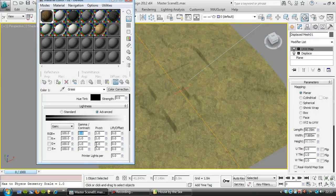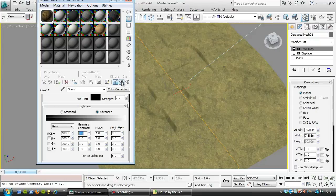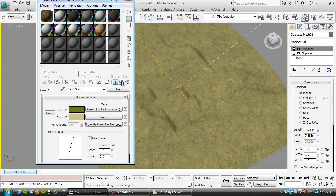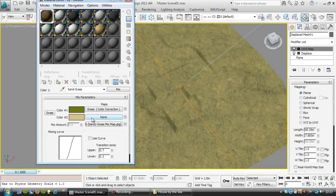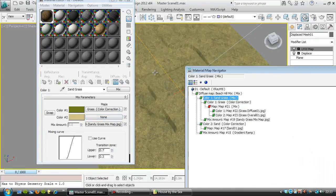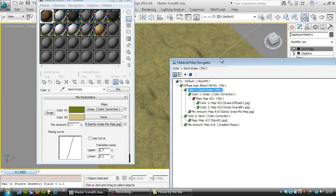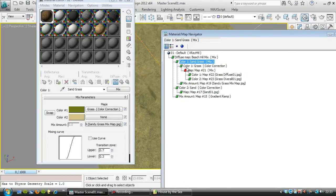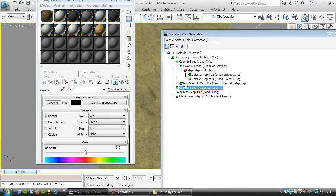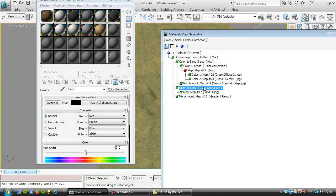So if we go back up one level, it'll take us to the mix between the sand and the grass here. And we've got an empty slot where we want the sand to go in here. So I'll just bring up my map navigator here. And I'm going to pick the sand map here. I'm going to choose the color correction level of it.